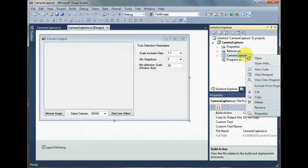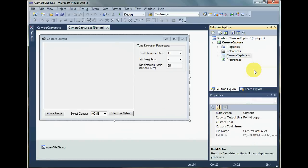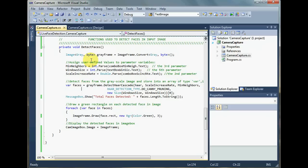So for that, first of all, go to your code where you had applied the face detection. In my case, I had a function called detect faces.